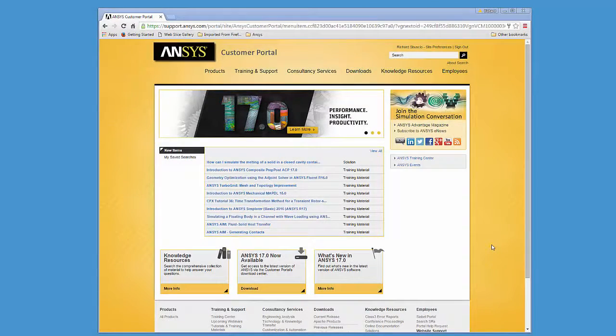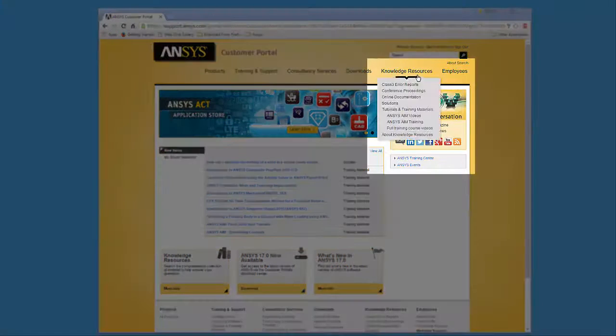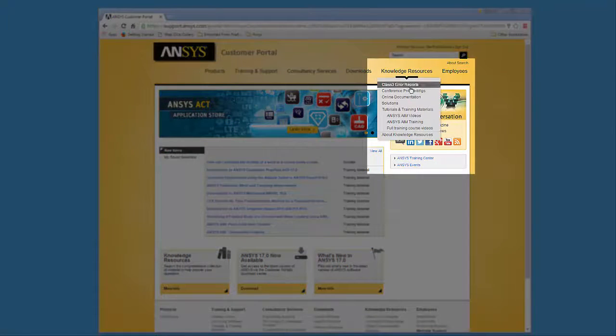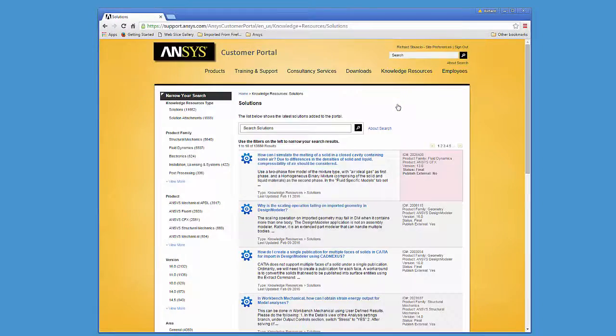Explanations of the error messages displayed in the log files can often be viewed in the ANSYS Customer Portal by clicking Knowledge Resources and then Solutions.